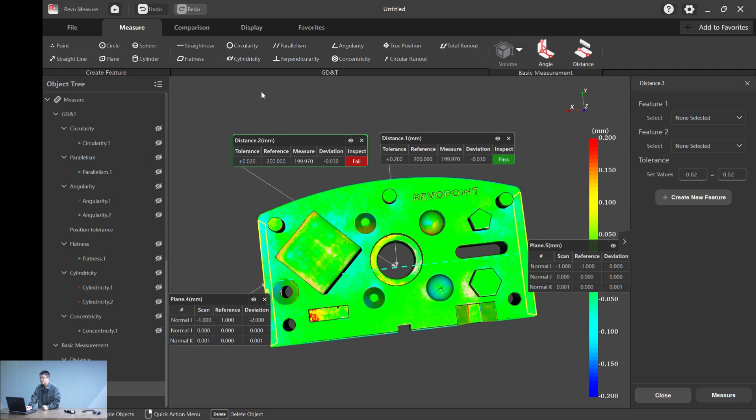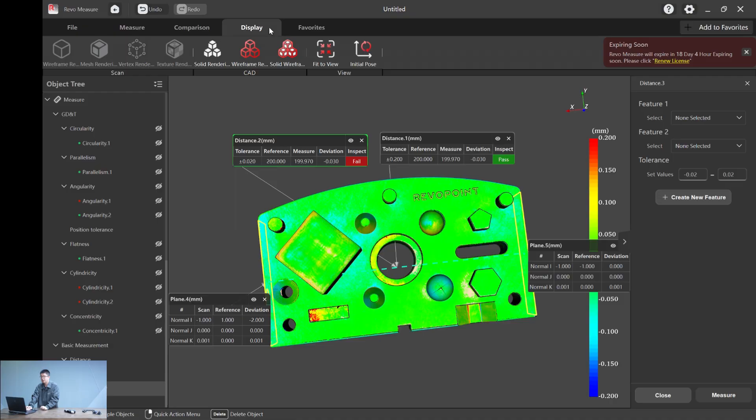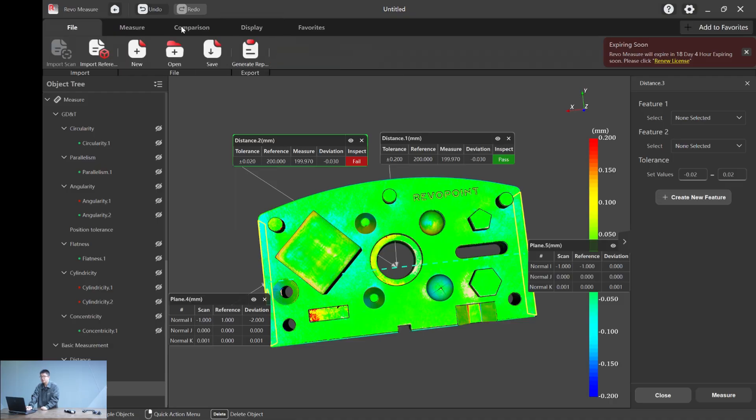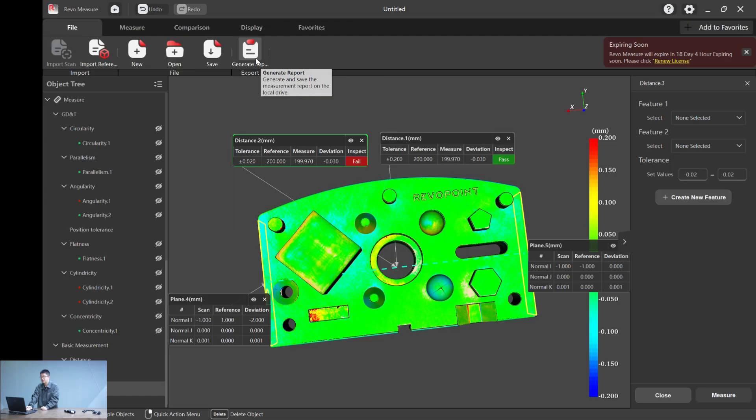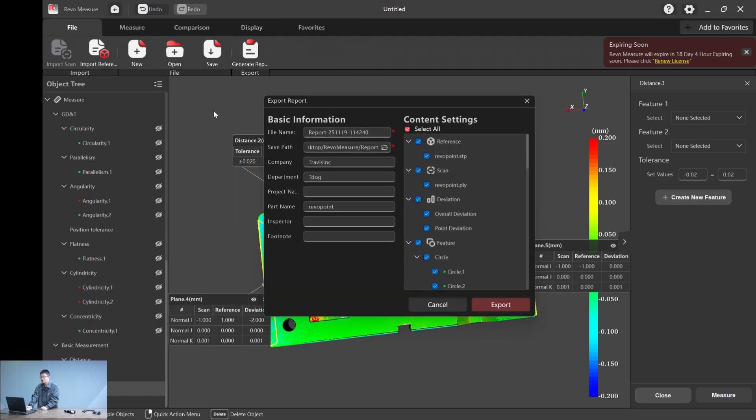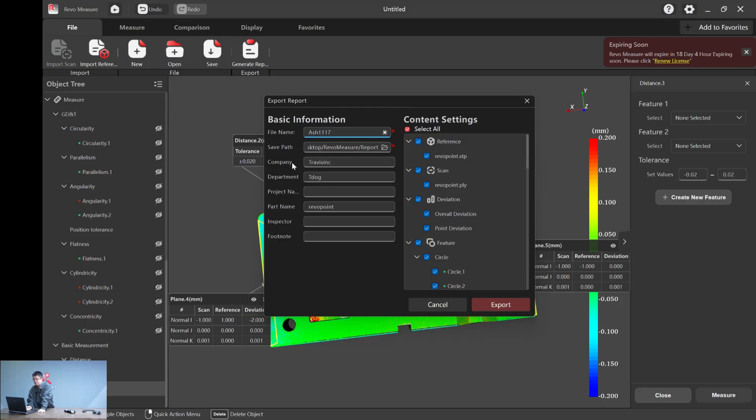That's almost every function I've showed you in the Revolmeasure. After you finish your calculation, you can hit this generate report. You can get a file name, for example, ASH 1117. Save path to the report here. And the company, let's do Revopoint, department, let's say video production, project name, part name.